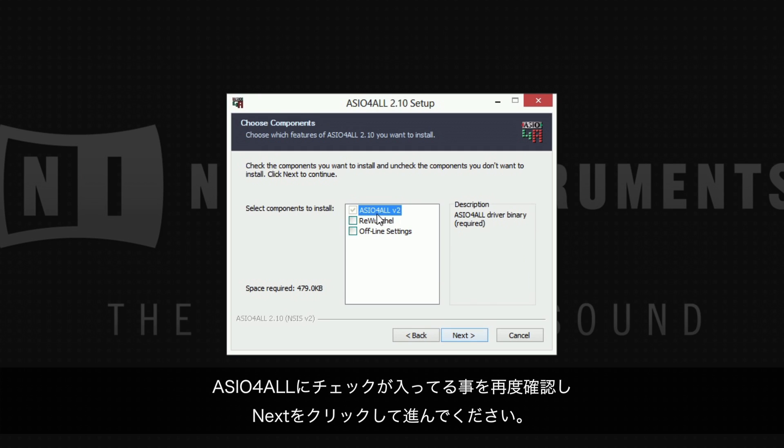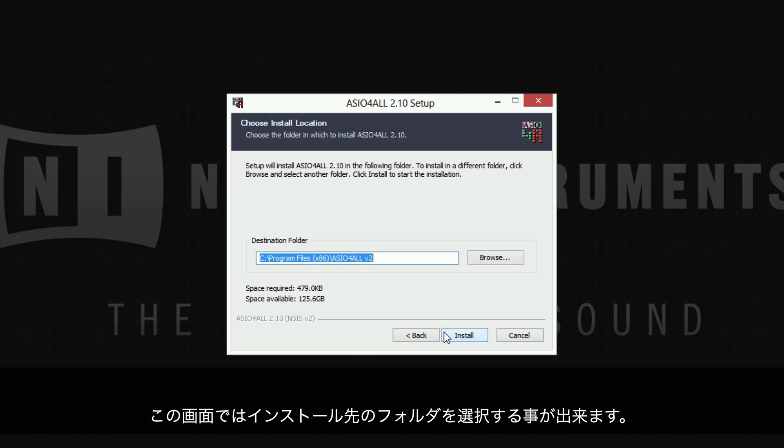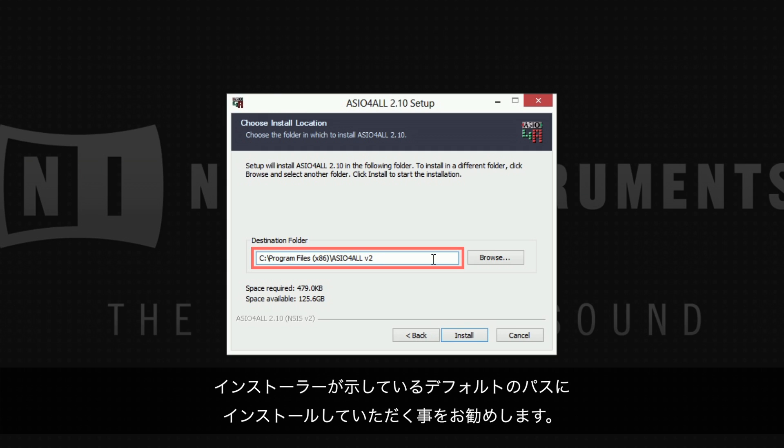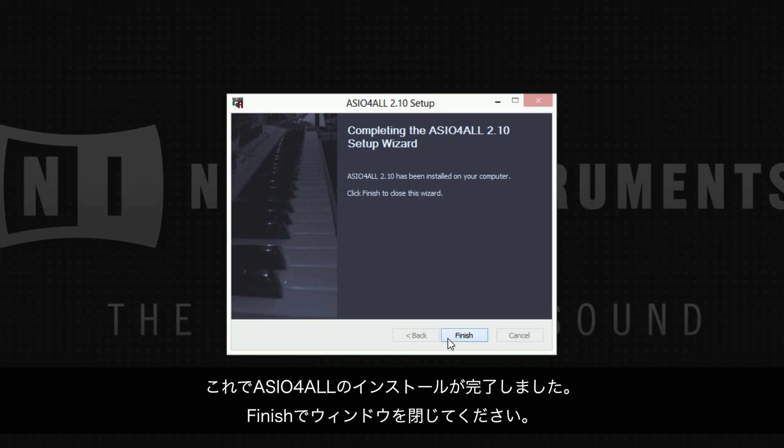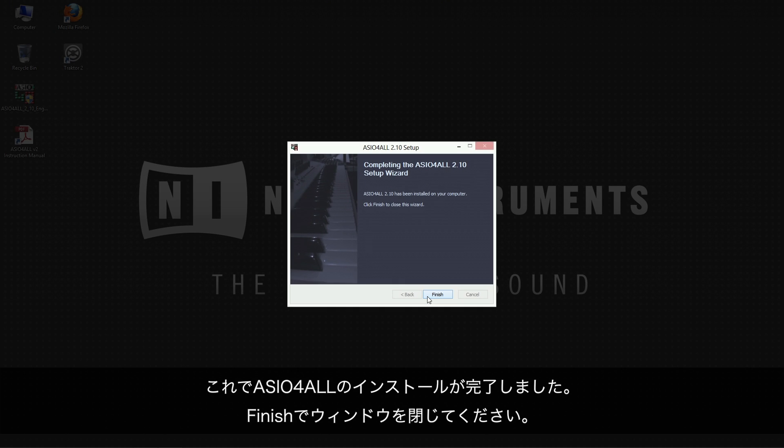Make sure ASIO4ALL is ticked and again click next to proceed. In this screen you can choose a destination folder. We recommend using the default path already suggested by the installer. Click install to start the installation. Now you should have successfully installed ASIO4ALL. Choose finish to close the wizard.